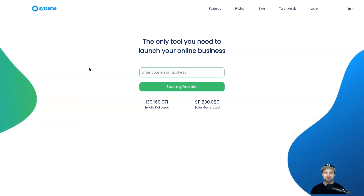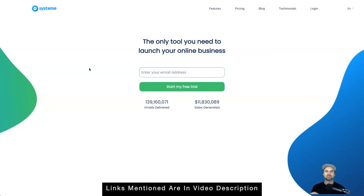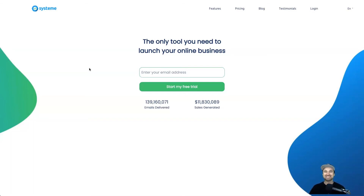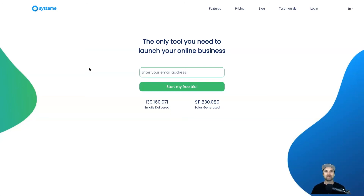If you haven't yet got started with Systeme.io and you're thinking about it, I've got a mega bonus bundle I'm giving away if you join using the link in the description. I'll be showing you how to use each single part of Systeme.io, my personal recommendations, and if you want to make passive income I also have a training showing how I make four figures from Systeme.io. So let's get into it.